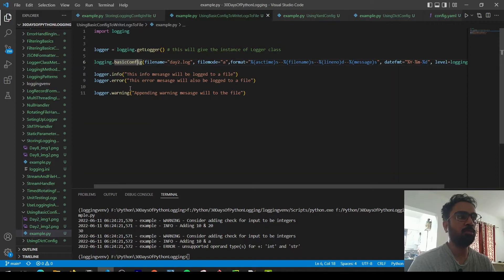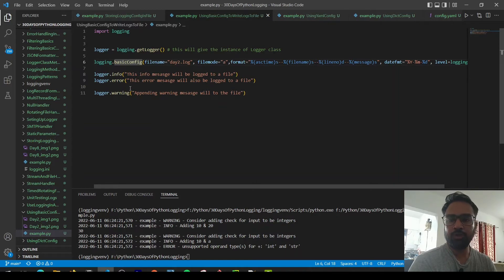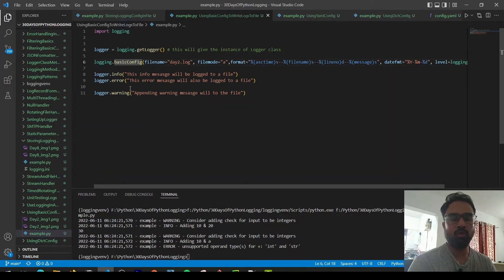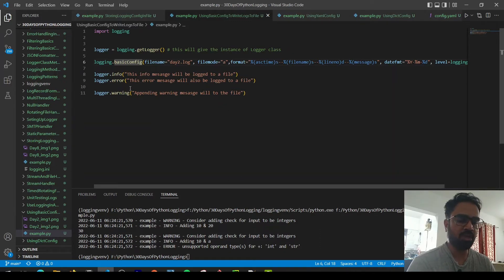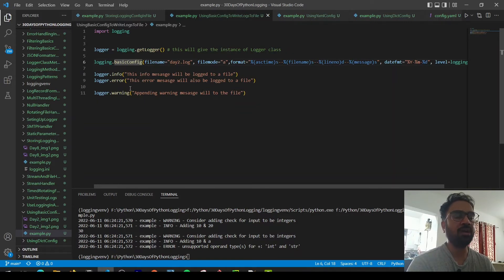This approach is good, but the problem is it doesn't scale well. If you want to use the same configuration in 10 different Python files, you'd have to copy-paste it into each one. And if you want to change the formatting of the logs, you'd have to go and make changes in each of those 10 files — so it doesn't look like a good idea.